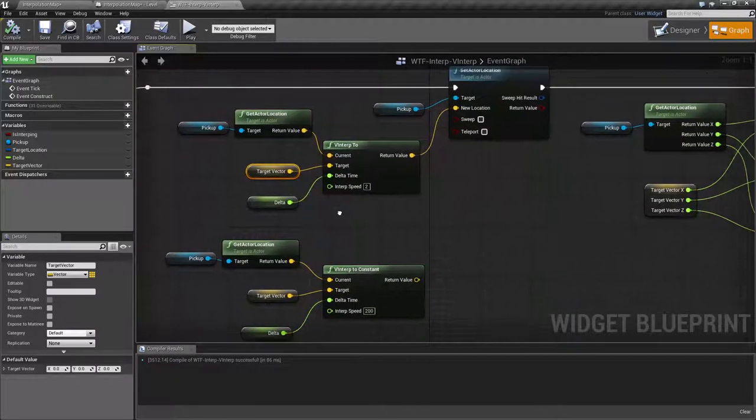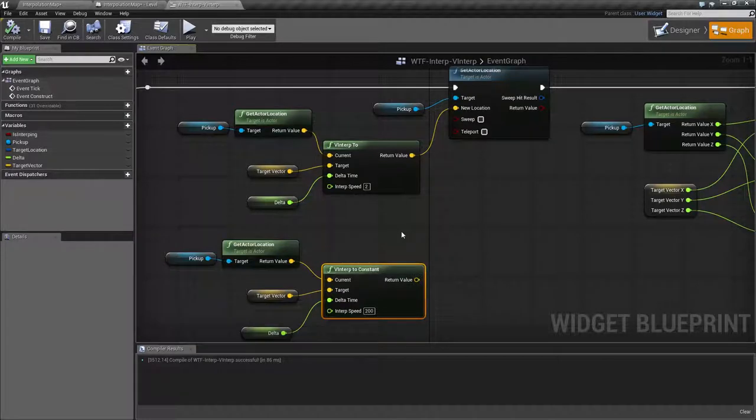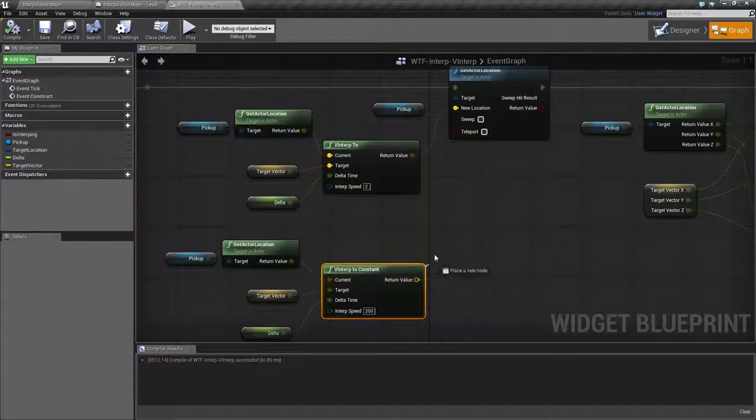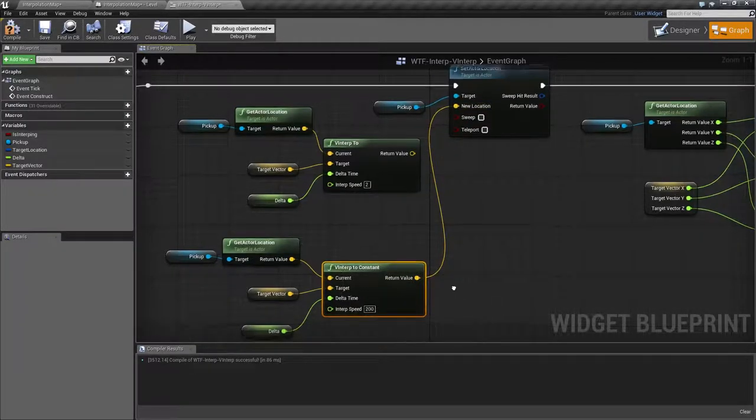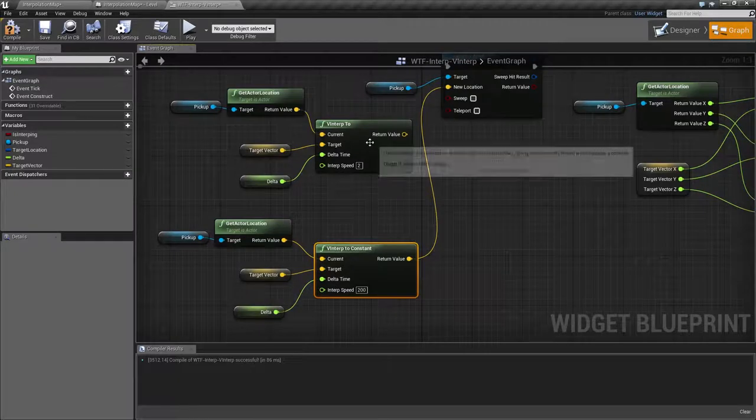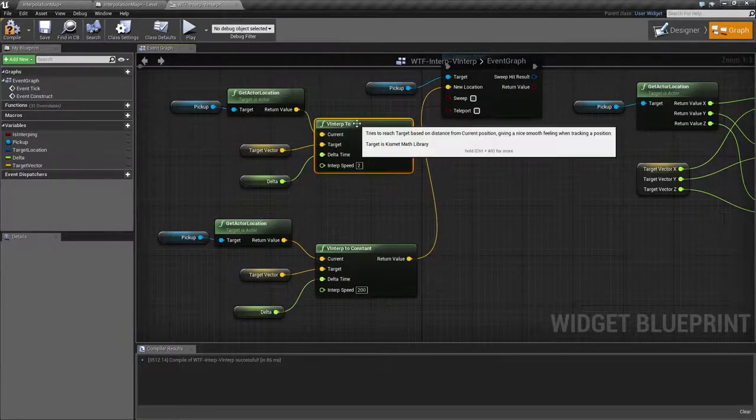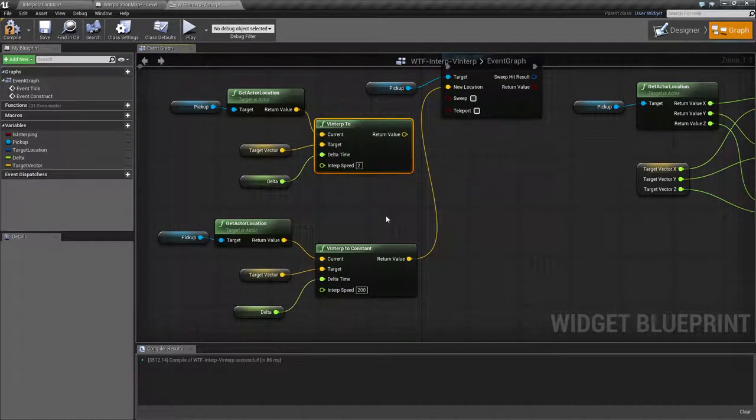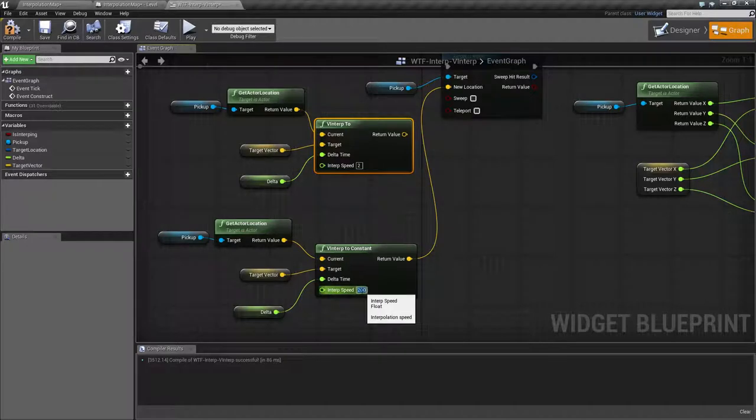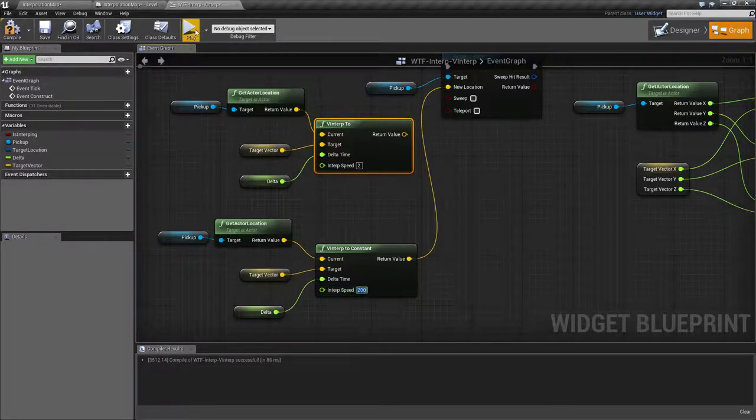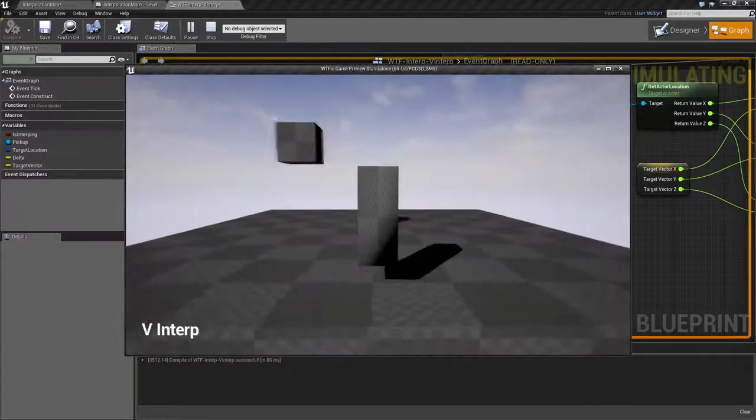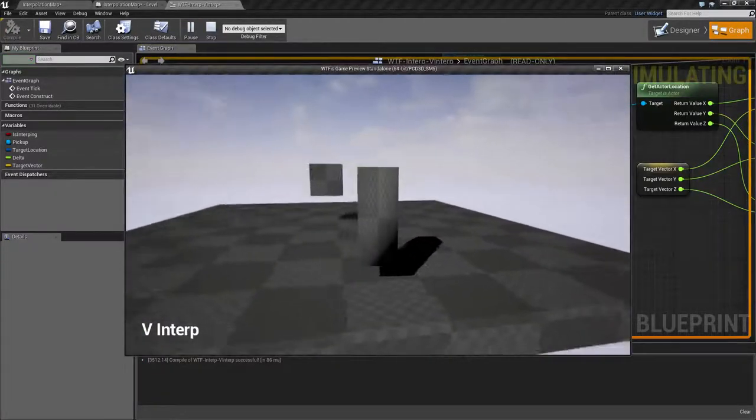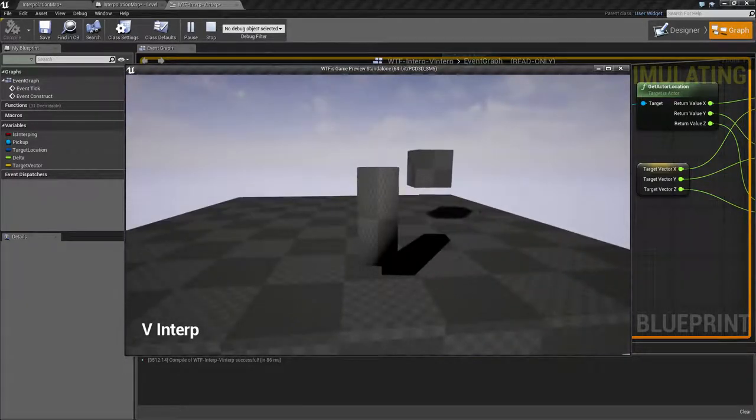Now the other one is our vinterp2 constant, which is basically going to take the same information, except this is a constant output instead of an ease like the normal vinterp has. But remember, it will need a higher interpolation speed. In our example, I have 200 here. And you'll notice it's going to dart back and forth without any form of interpolation.